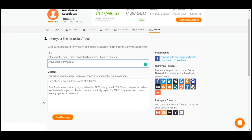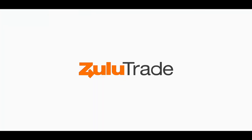From the ZuluTrade team, we would like to thank you for watching this tutorial. We hope that you enjoy it. Bye-bye!